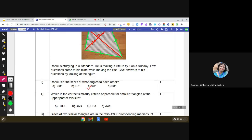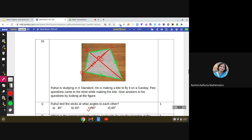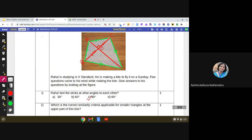In this kite, let me give names to the vertices. We are talking about triangle ABC, and here we mark O as the point of intersection of the diagonals. So we are talking about two smaller triangles — triangle AOB and triangle AOC. Looking at it, tell me which similarity criteria is applicable for these smaller triangles.